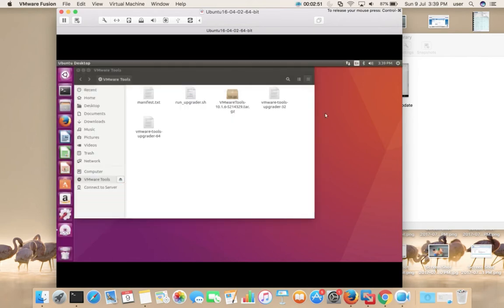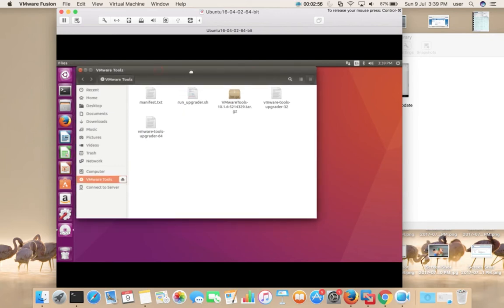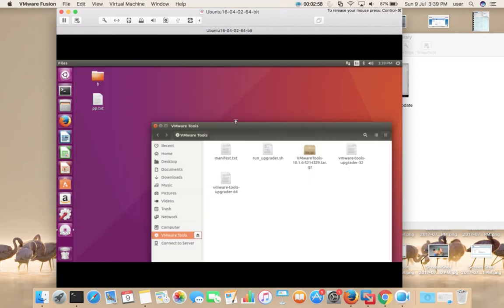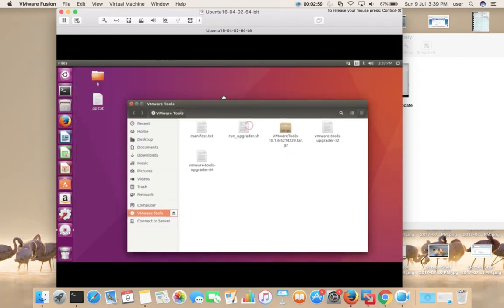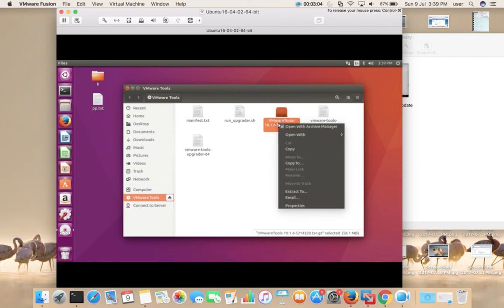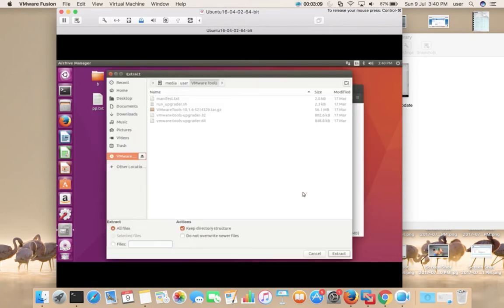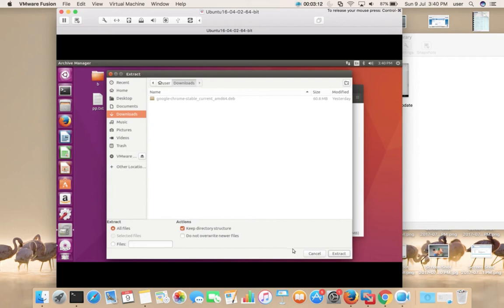Then you would get a pop-up like this. Here we can see a tar.gz file. We need to extract this file. Right click on that file, then select Extract To. I am going to extract to the Downloads folder.